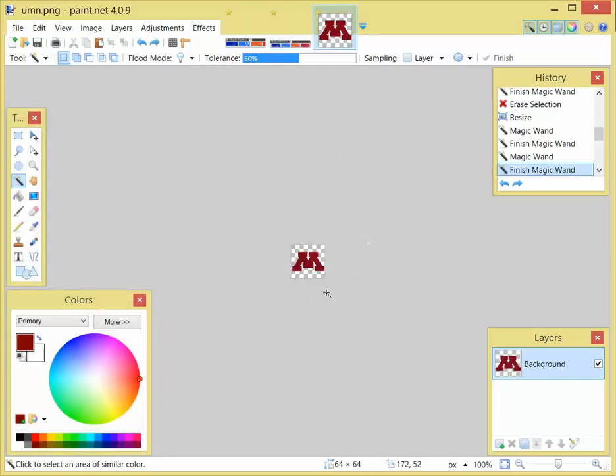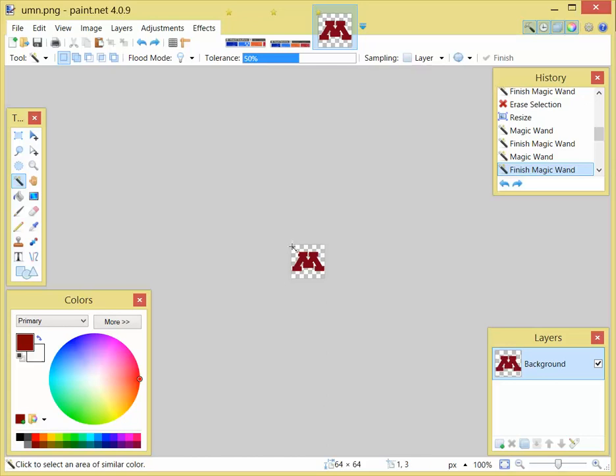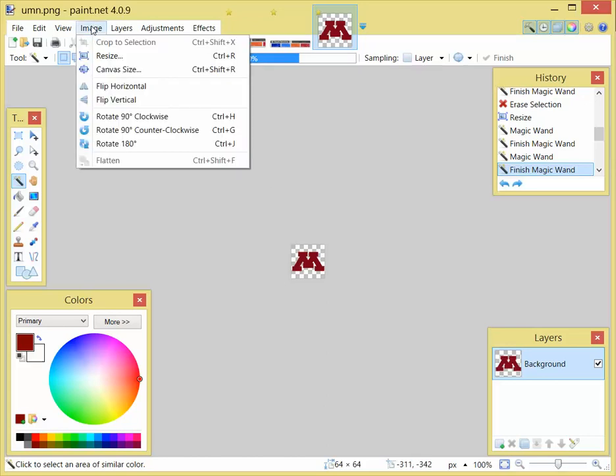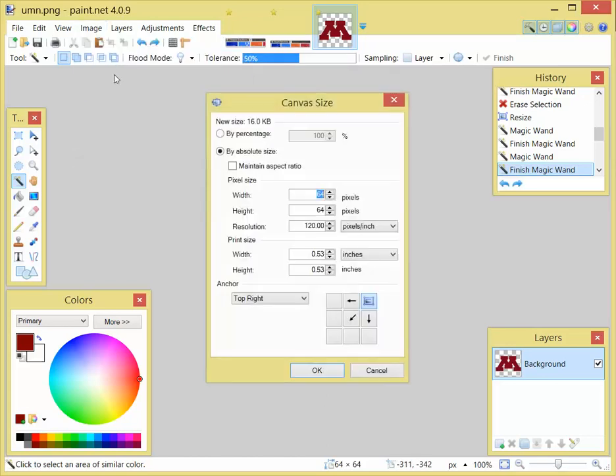So I'll start out with an icon. I'm going to use the University of Minnesota logo. Go Gophers. The first thing is, I would start with a 64 by 64 pixel image, and you'll want to increase the canvas size, anchoring to the top right, because that's where we want the actual icon itself to be. It's a goofy icon size, so it's 85 pixels wide by 71 pixels high.